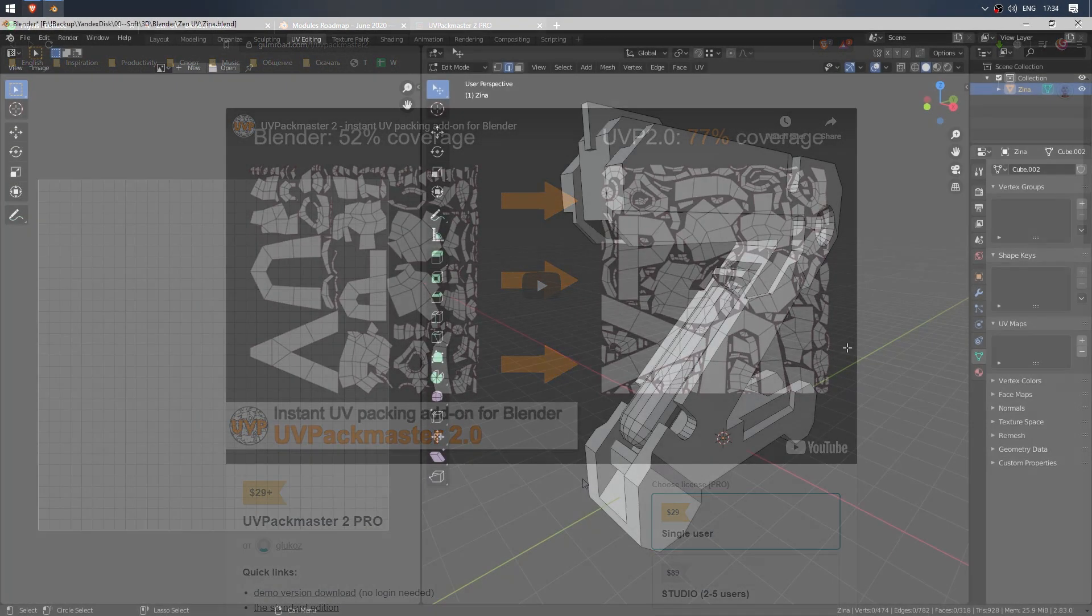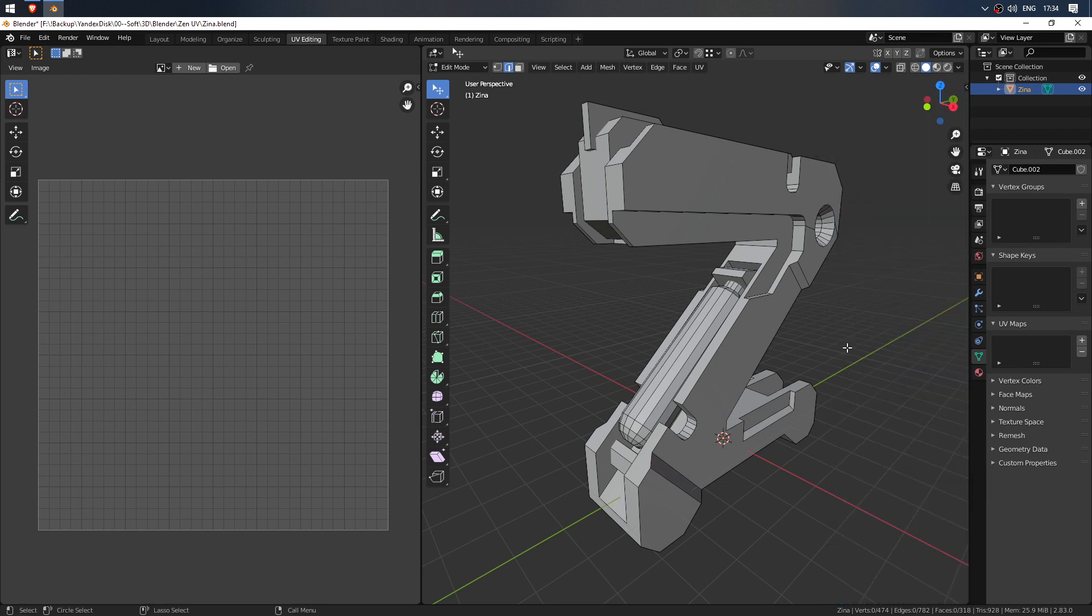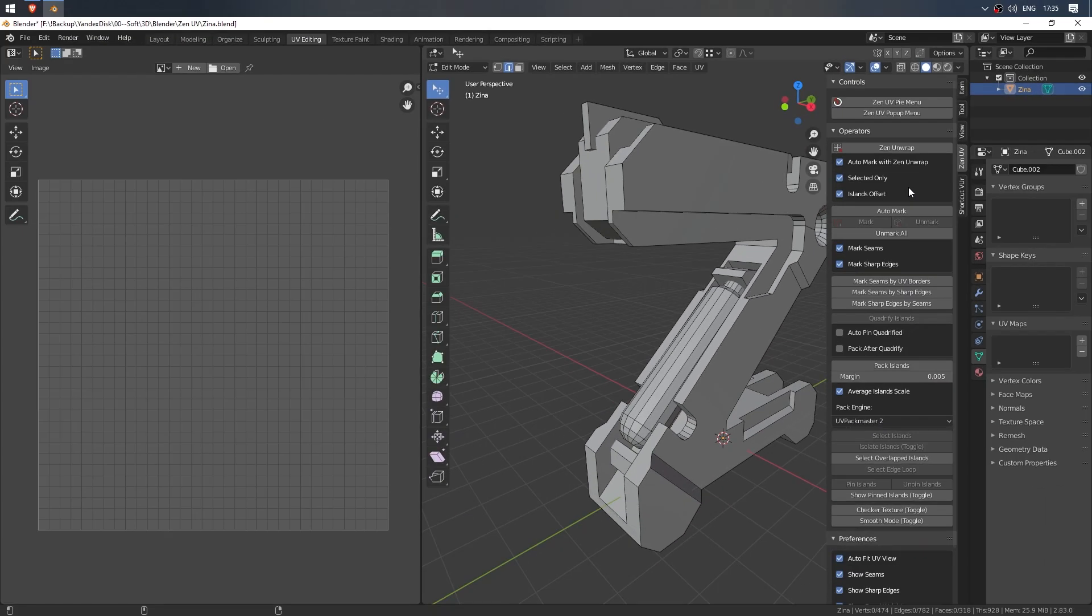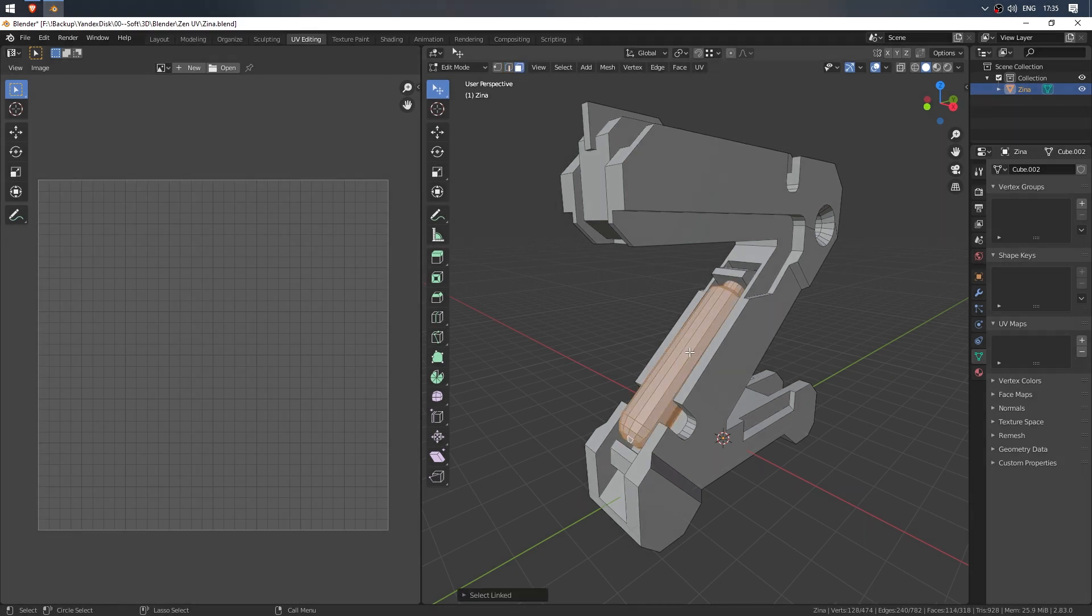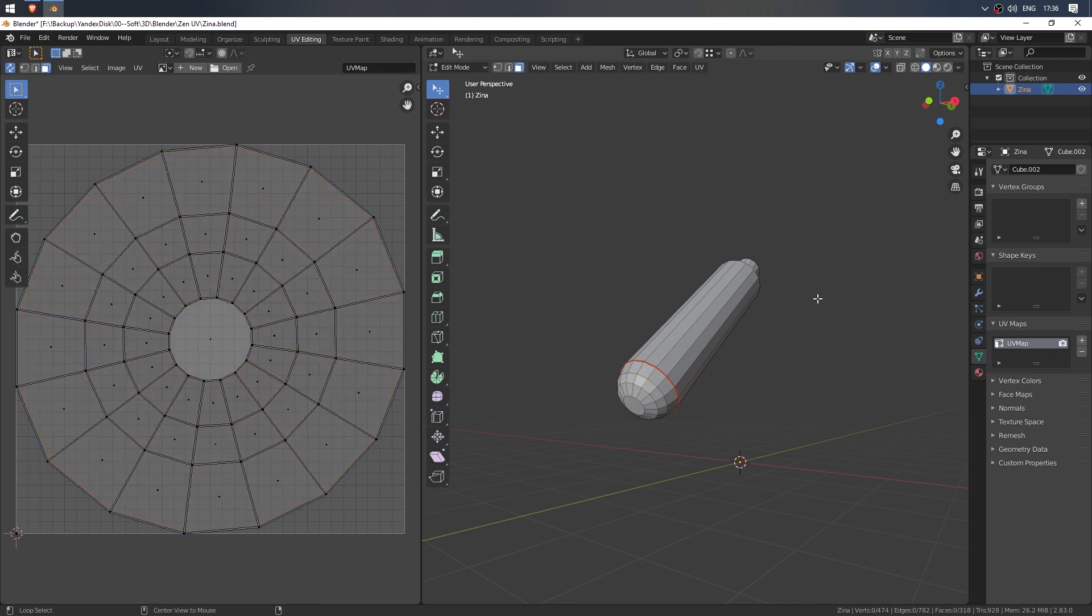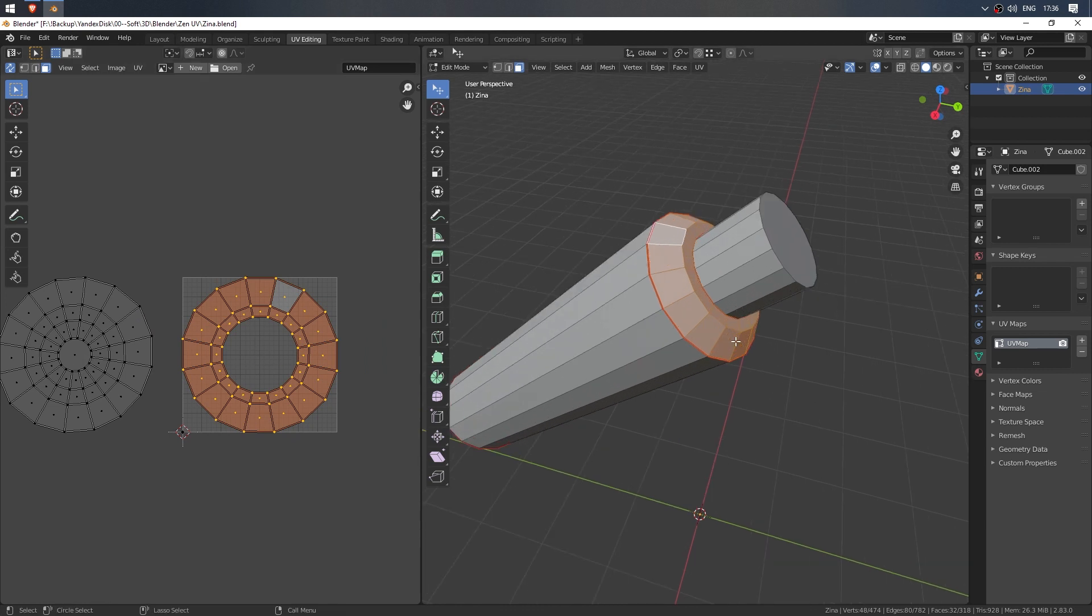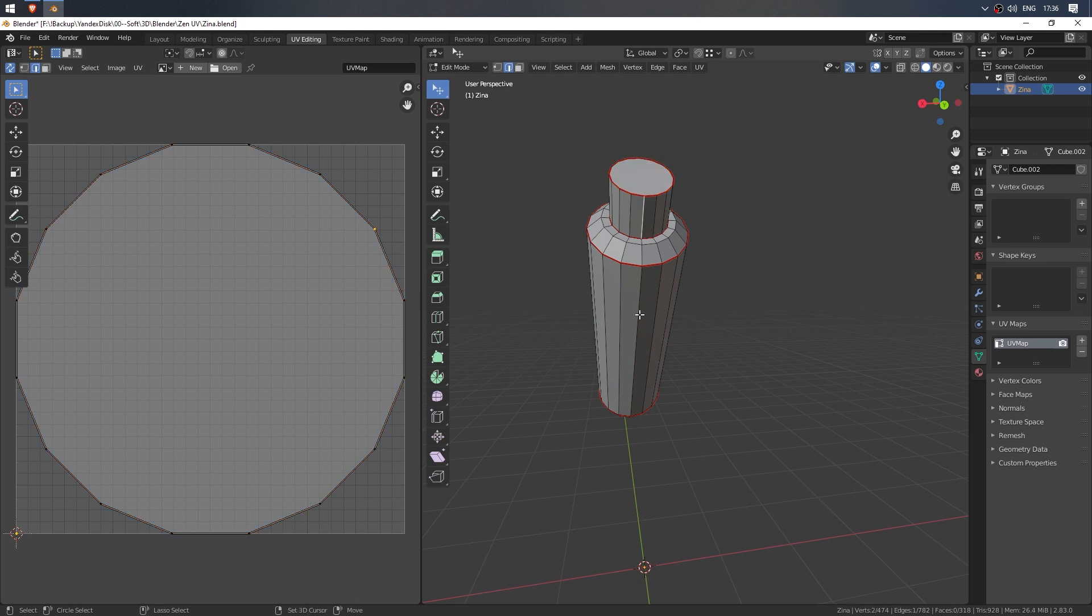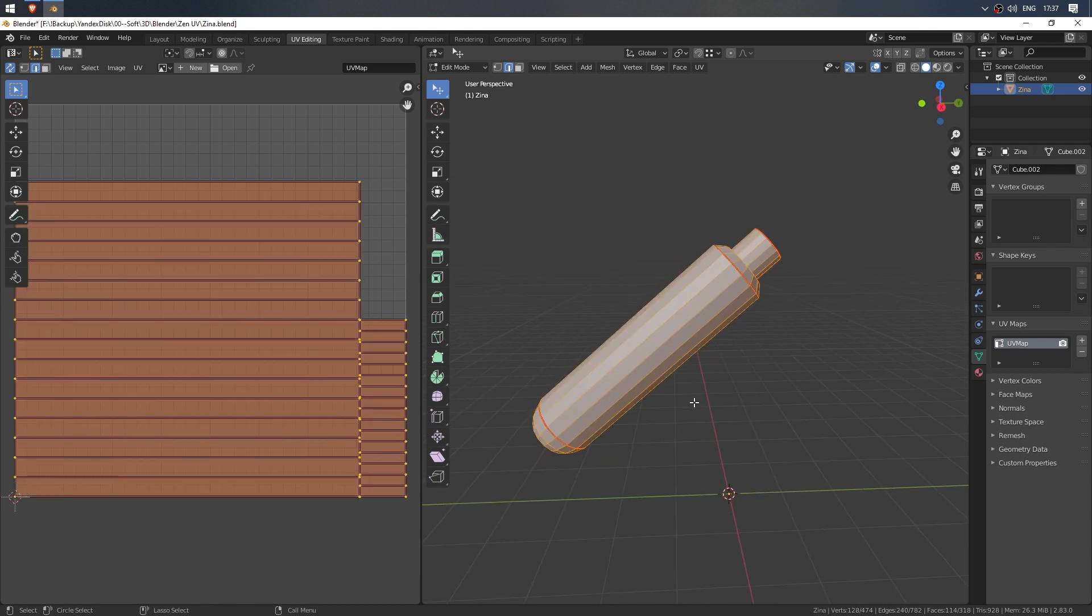It was one of the ways to unwrap the model. But some users have their own pipelines and Zen UV takes into account their needs. For example, a sequential unwrapping of individual elements. In the settings, you can enable the mode to work with selected parts of the model, Selected Only, and the offset mode of the unwrapped islands, Islands Offset. Select the central element, press L, and isolate it, Shift+H. Select the cylinder head and unwrap. Now select the two rings on top and unwrap them. The previous islands moved to the left and the new one unwrapped.